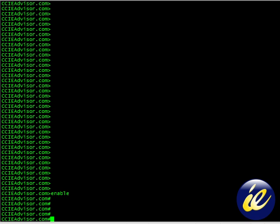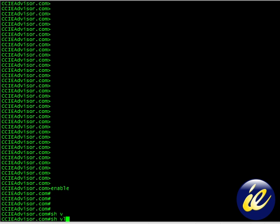Here we are. We're ready to type it. Show VLAN for Virtual LAN. You can also abbreviate this as SHVL. SHVL is enough so that the Cisco switch will understand.